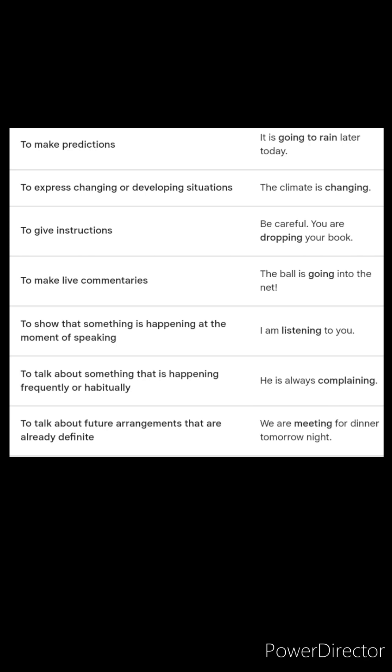To show that something is happening at the moment of speaking: I am listening to you. To talk about something that is happening frequently or habitually: he is always complaining.